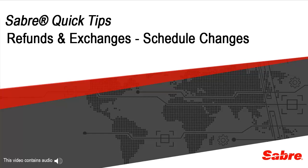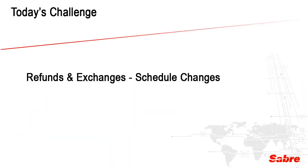Welcome to Sabre Quick Tips. Today's Quick Tip covers the process to issue an even exchange or reissue with the Refunds and Exchanges mask tool.